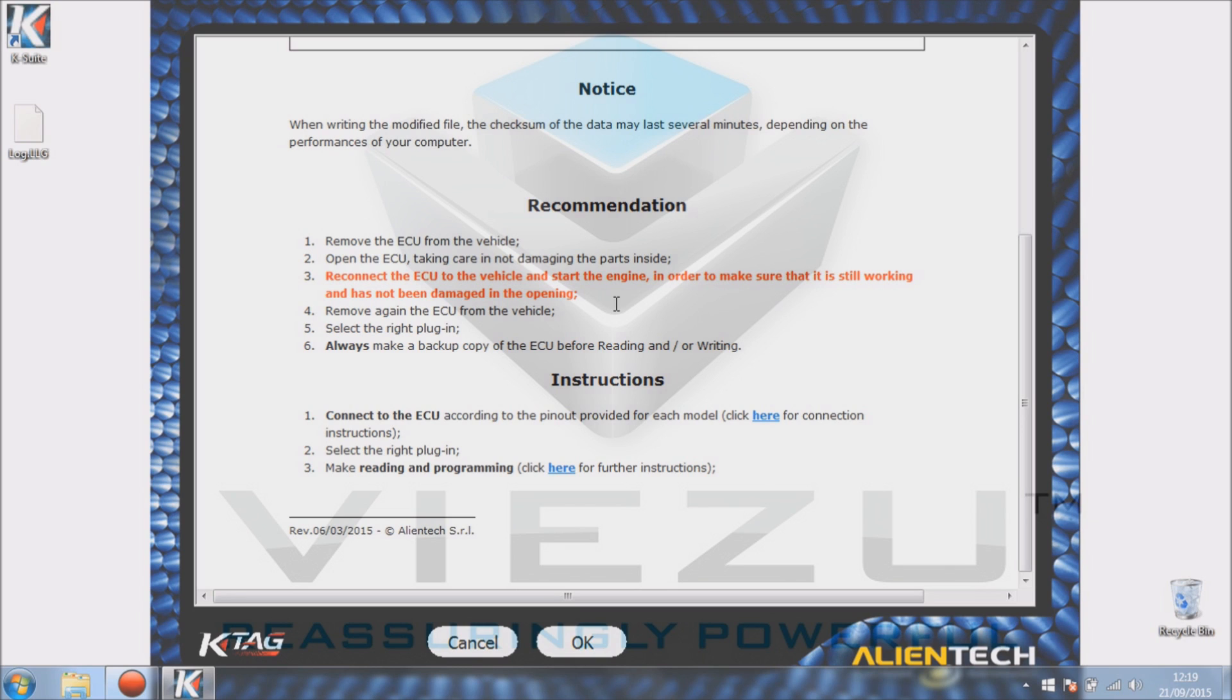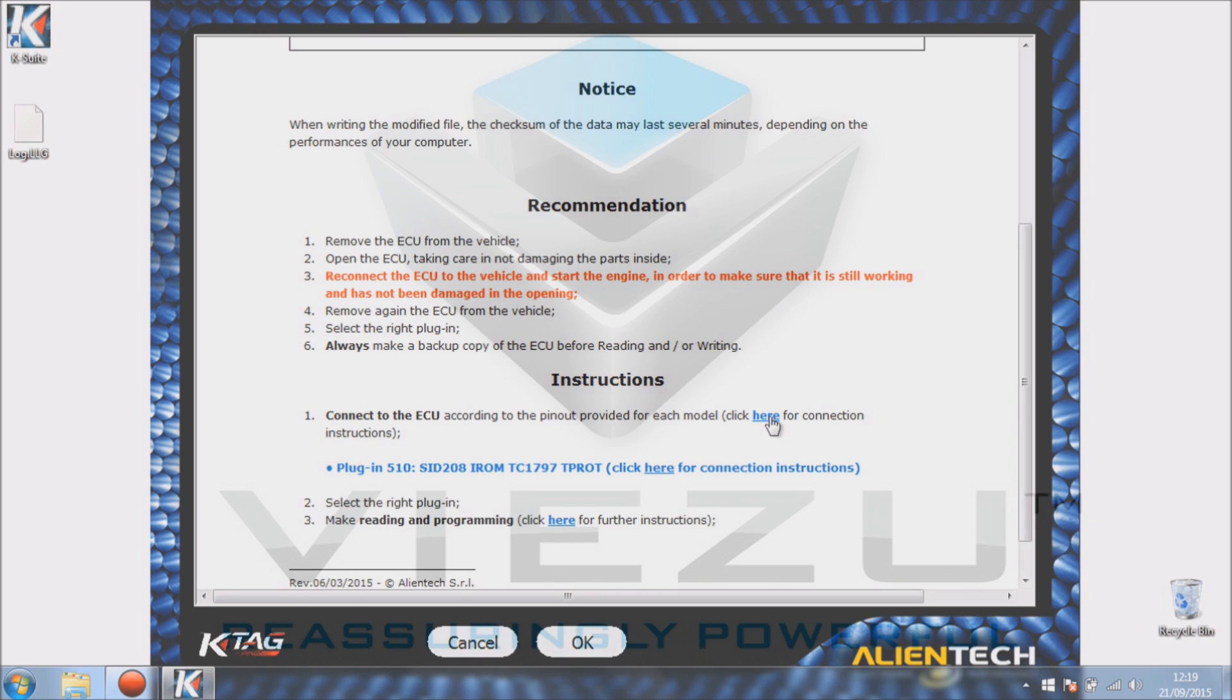As you can see, number six says always make a backup of the ECU before reading and writing. It's obviously very important to do that.